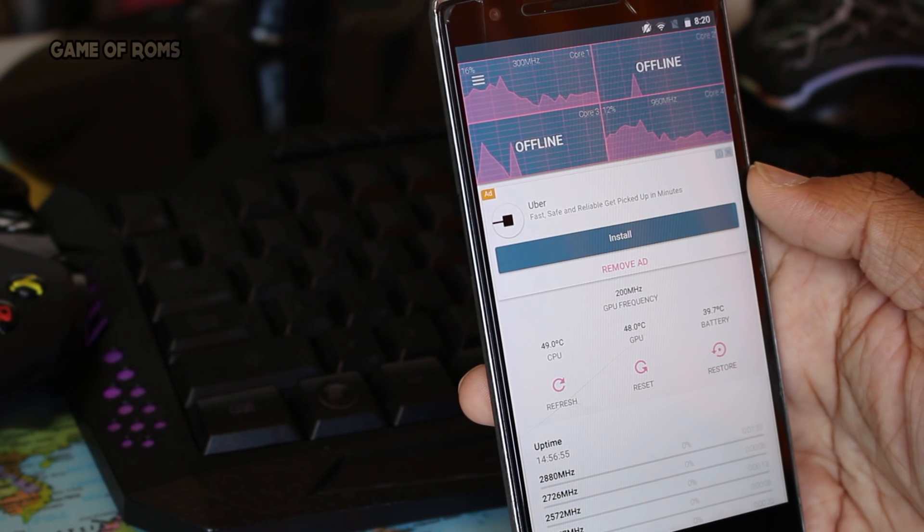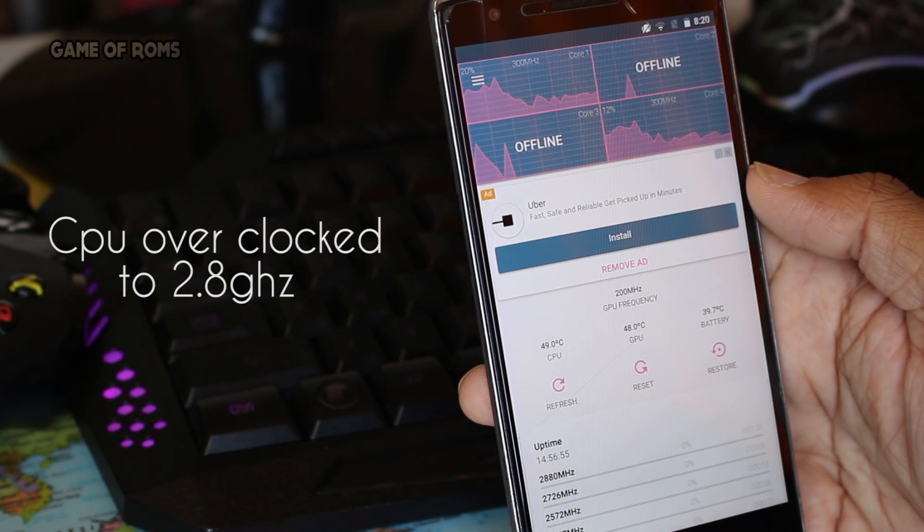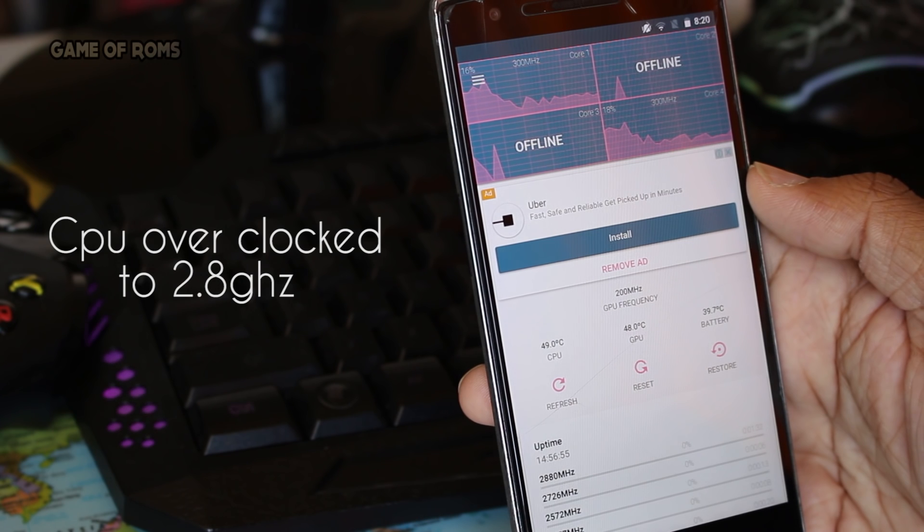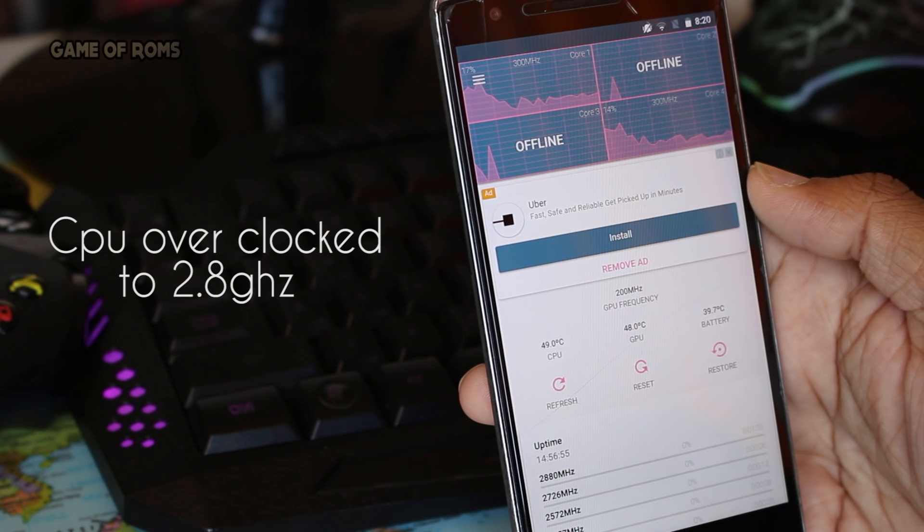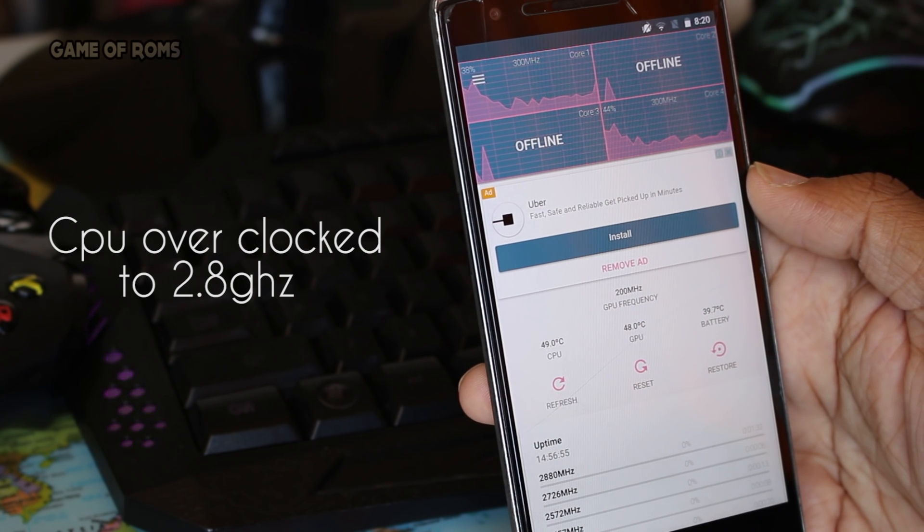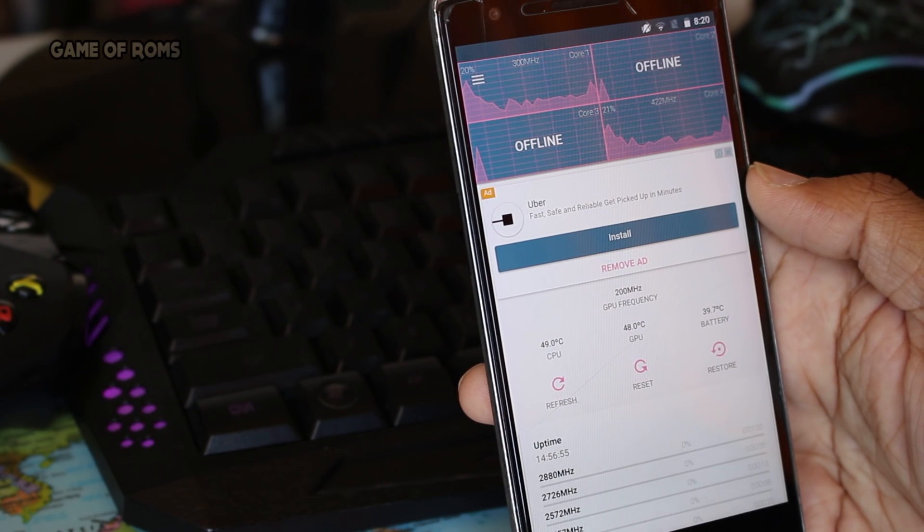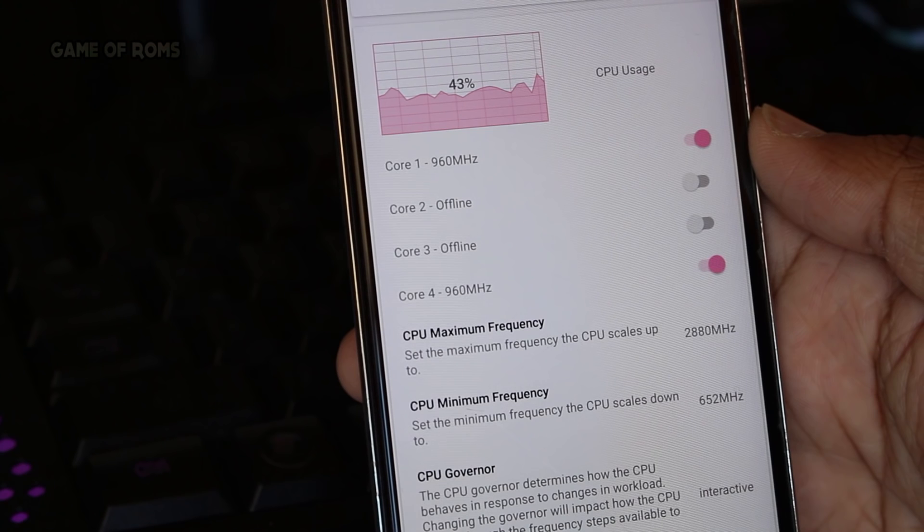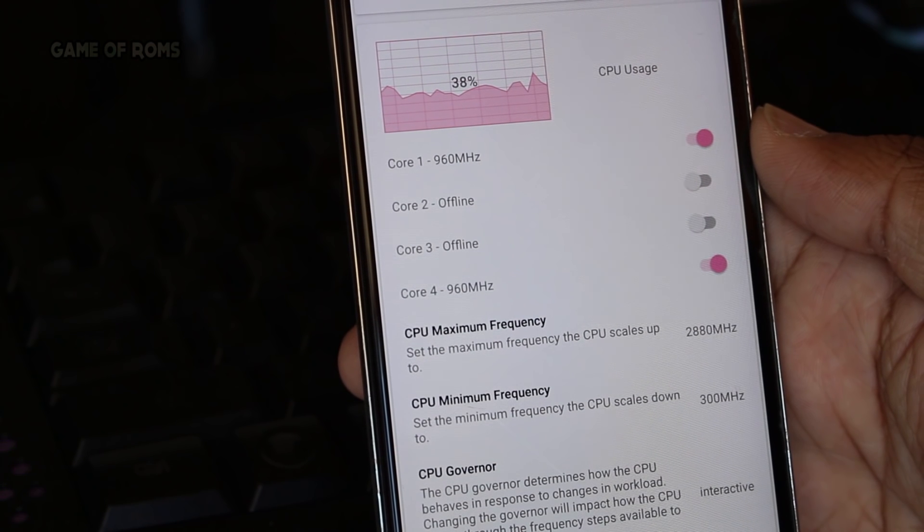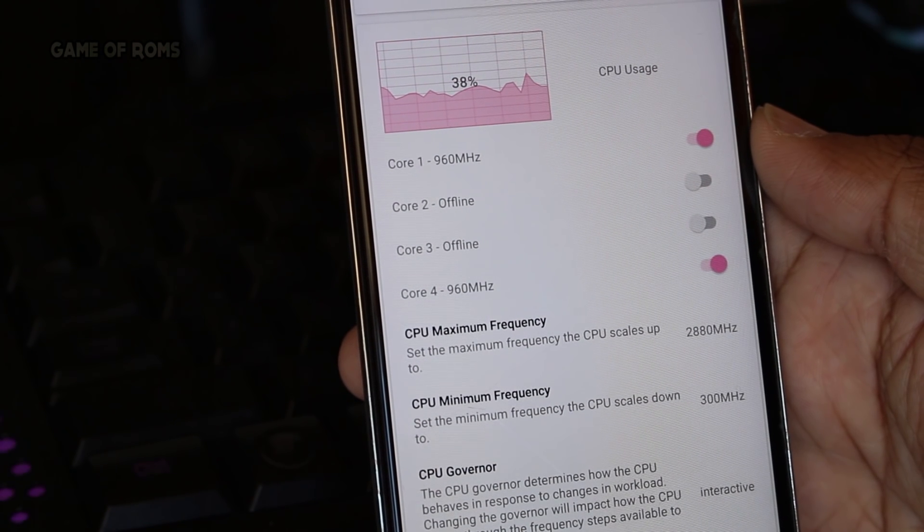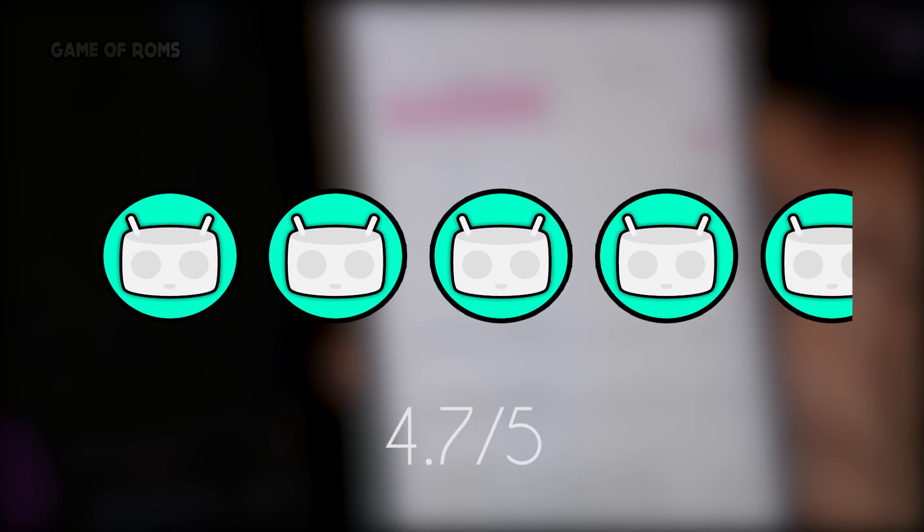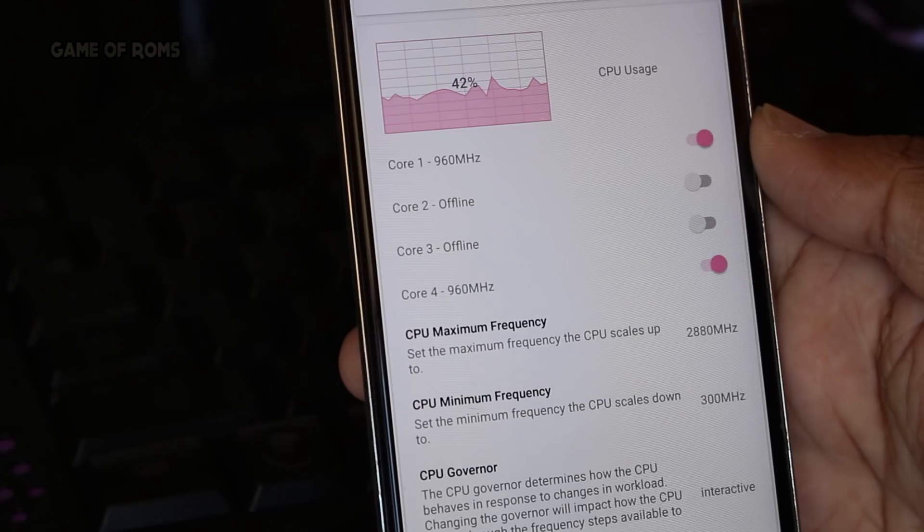I got around five hours of screen-on time and that's always a good thing. In case you want more battery life, there is something called KA mode, which means Kernel Adiutor mode. I will give the link for that and you can follow it to gain more battery life.